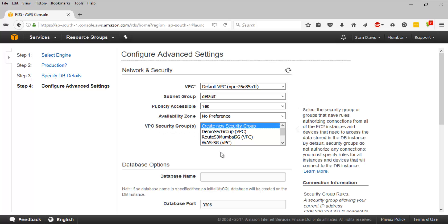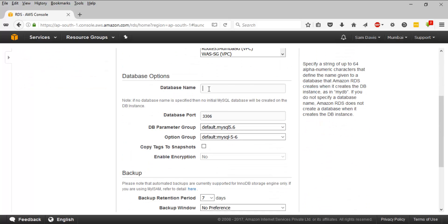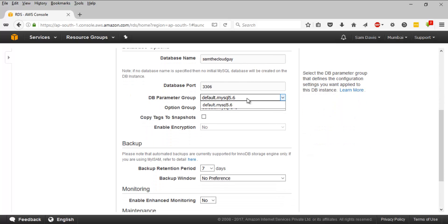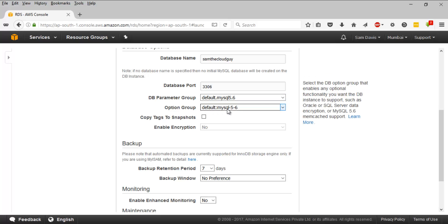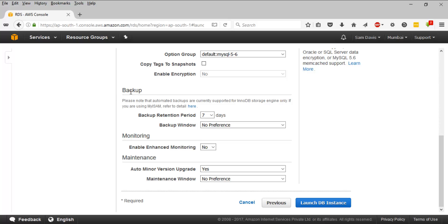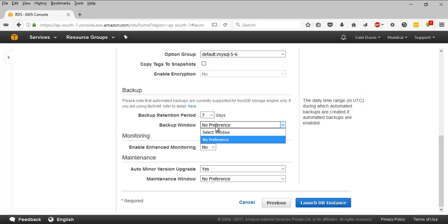Database options: here you have to provide the database name. I'm going to stick with the same thing, Sam the cloud guy. You can override the default port number. I'm going to leave it as 3306, that's the port number. DB parameter group: you have that option if you want to define it. Option group: I'm not going to worry about that. Copy tags to snapshot: no. Then here is the backup option. Backup retention period: seven days. Automated backups will be retained for seven days. Backup window: if you want to define a specific backup window, you can do it.